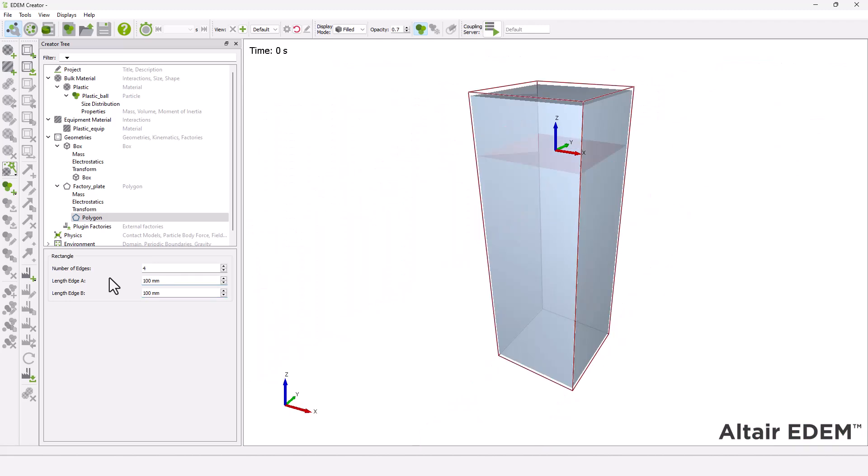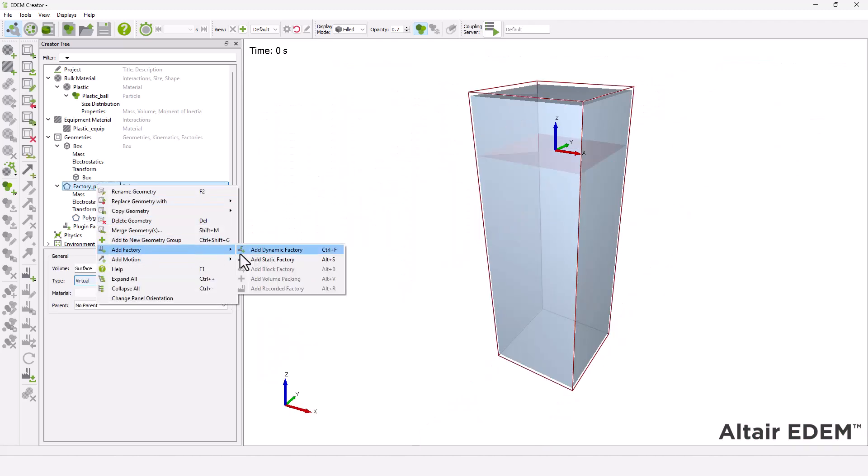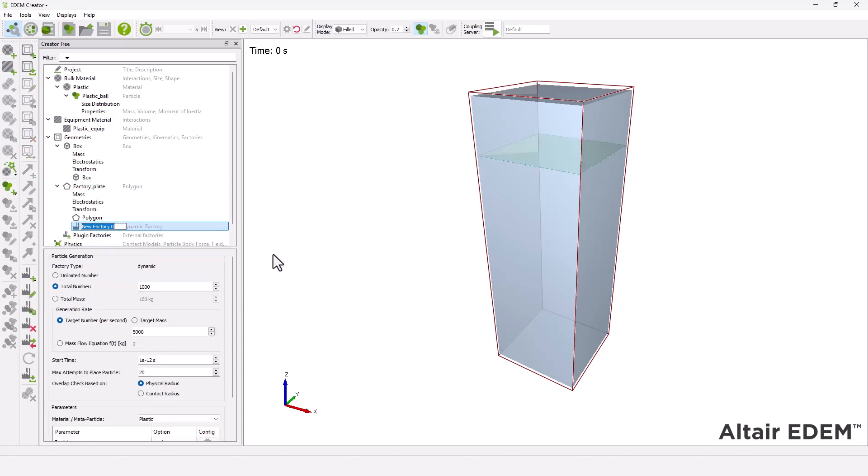In this simulation, two particle factories are required, one to generate hot particles and another for cold particles. Both factories can use the previously created particle plate geometry.